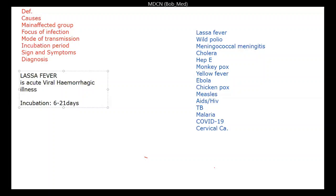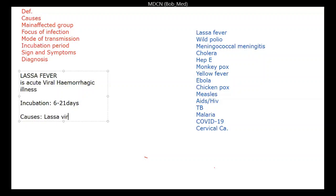Apart from the incubation period, the main cause of Lassa fever — it's caused by the Lassa virus that belongs to the arenavirus family, also known as Arenaviridae. The Lassa fever is caused by the Lassa virus, a member of the Arenaviridae. Take note of that.